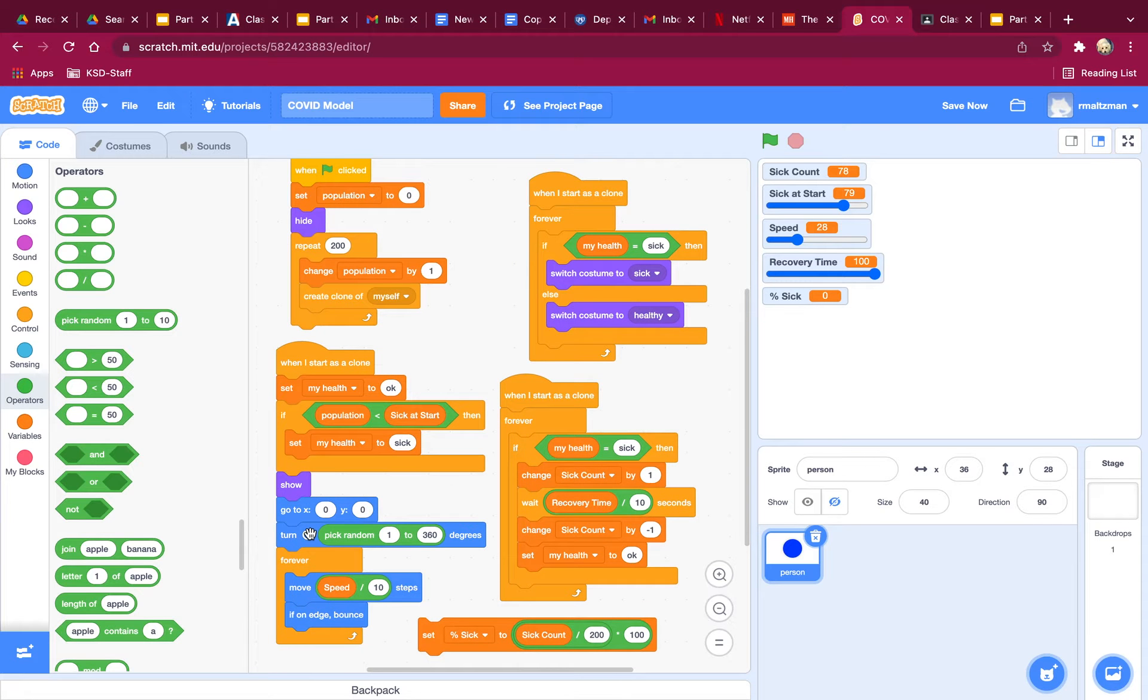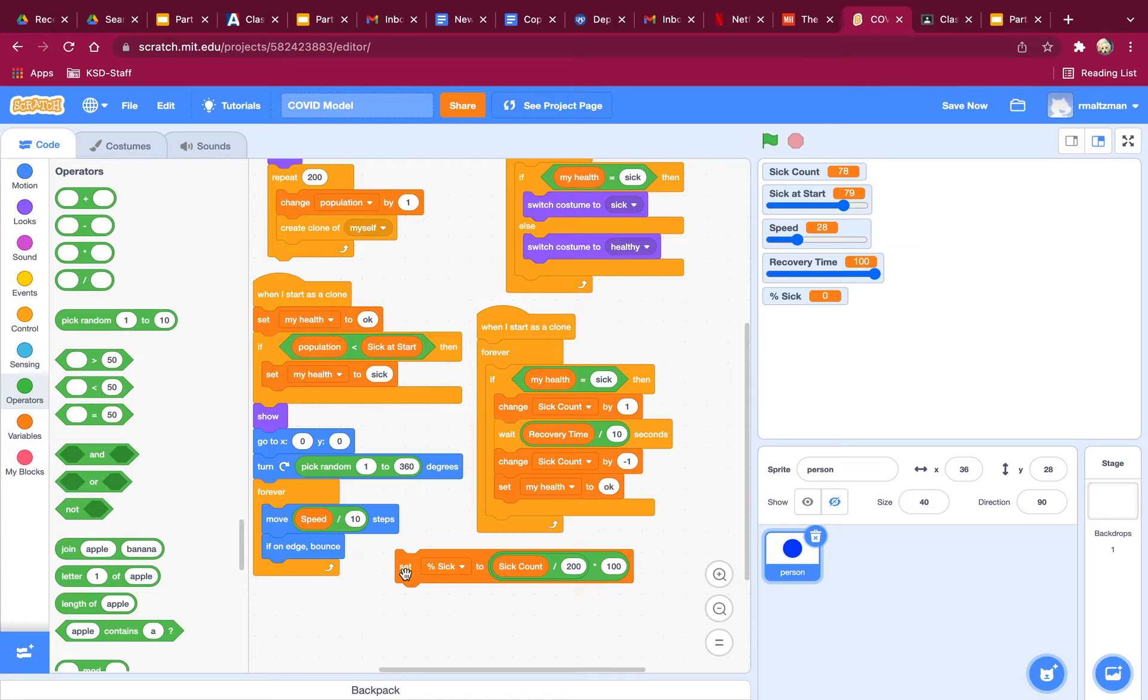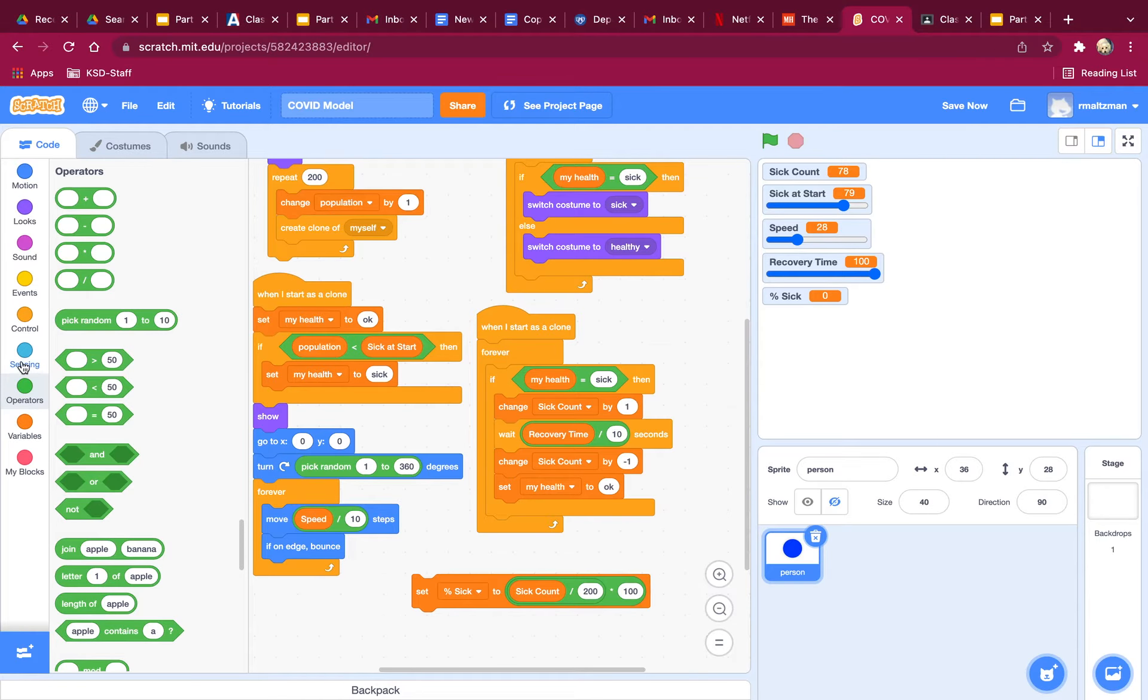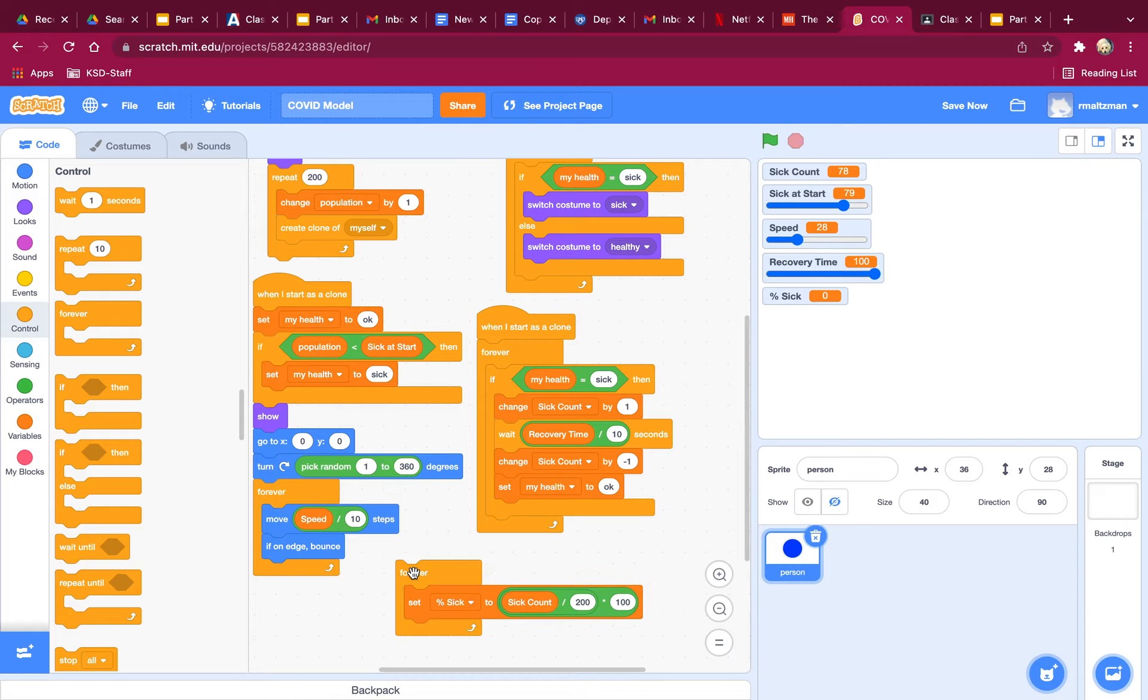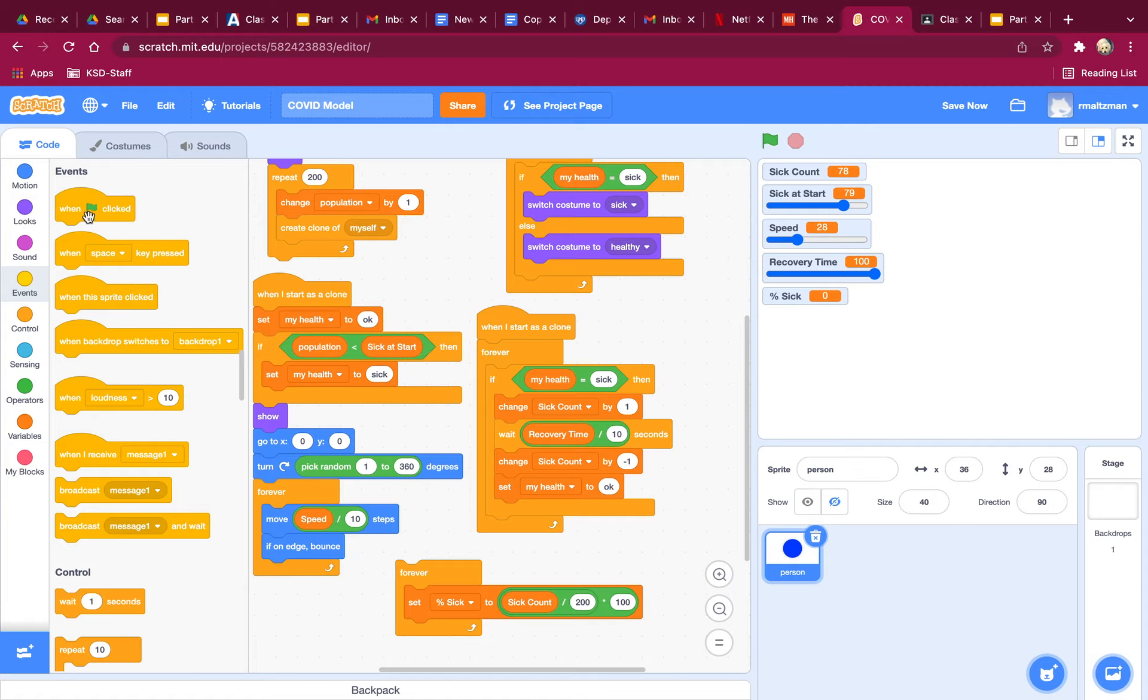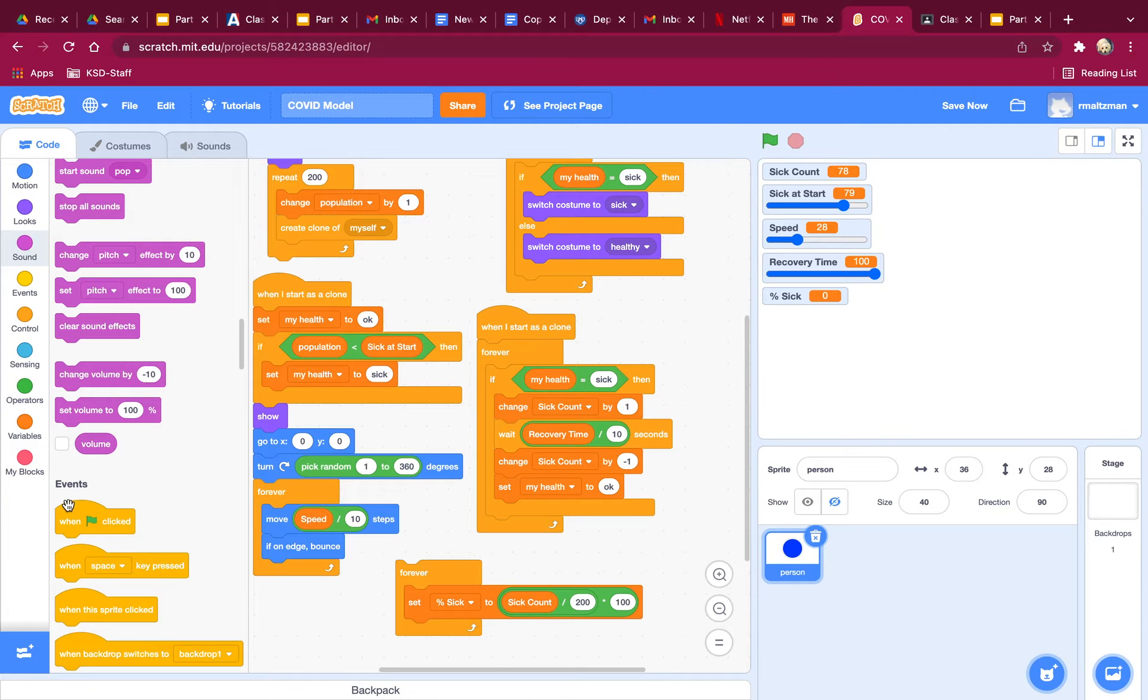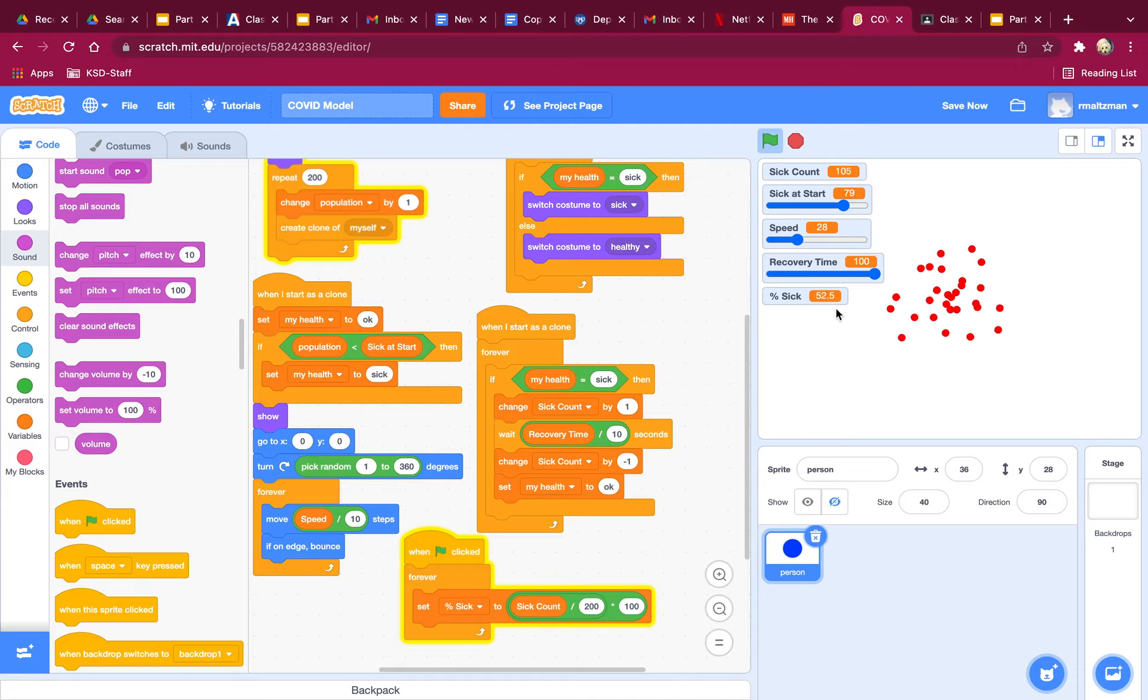And I'm going to put that just in a forever loop. Do I have a forever loop anywhere? No. I need to create a green flag and put it under a forever. So here we go. This could be a forever underneath a green flag. And let's see what this looks like. So I'm going to hit run percent sick.